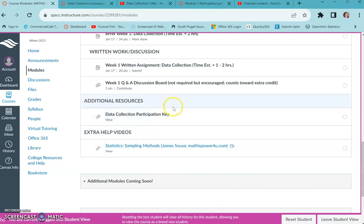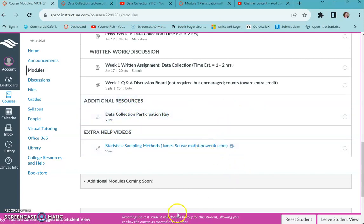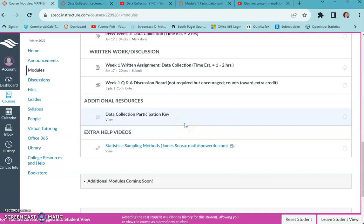And here's just some extra resources I always put here. The data collection key for participation is available a week after it's due, but you can get it sooner if you upload and you want to check it before you go on to the written. Just request that in the comments.